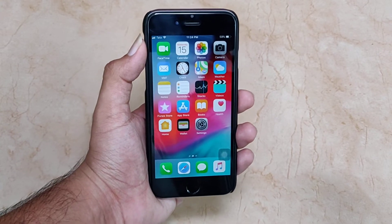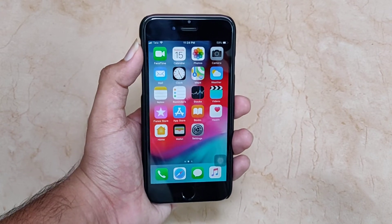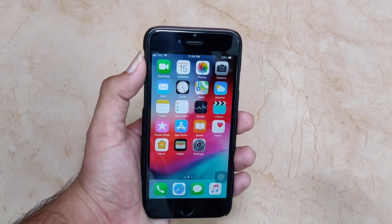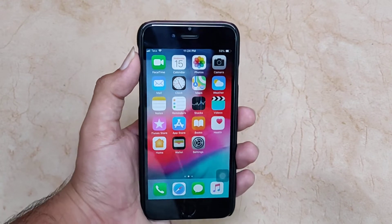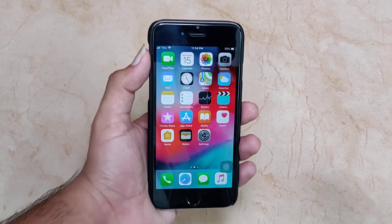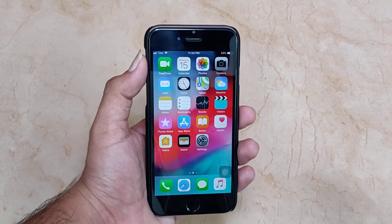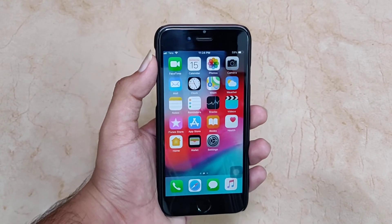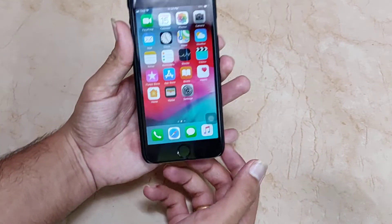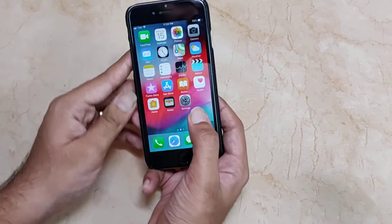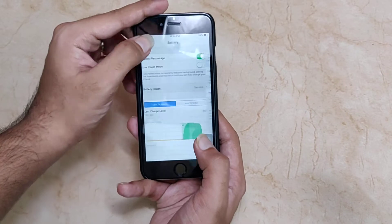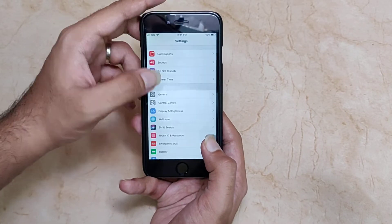Hey, what's going on guys? You're watching Tech Theory. In this video let's have a look at iOS 12 Beta 8. If you haven't subscribed, do subscribe and click that bell icon for latest video updates. Let's get started.